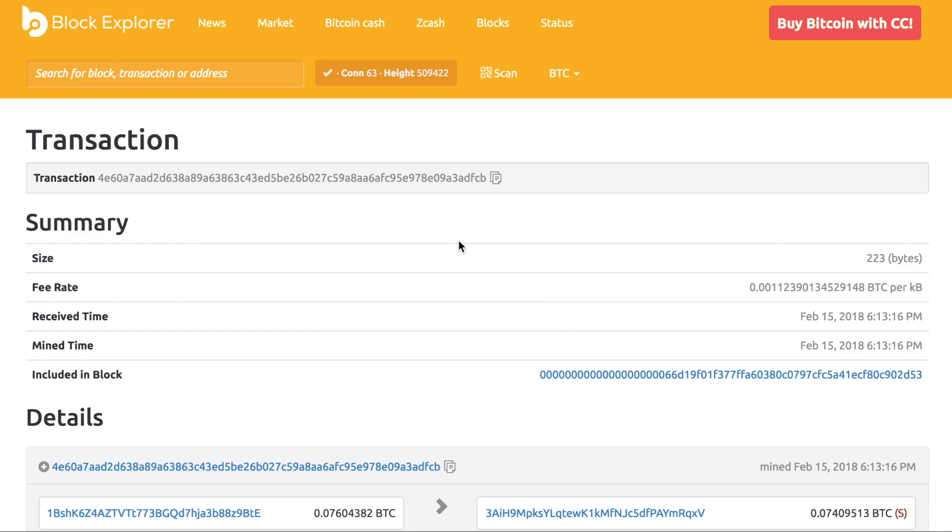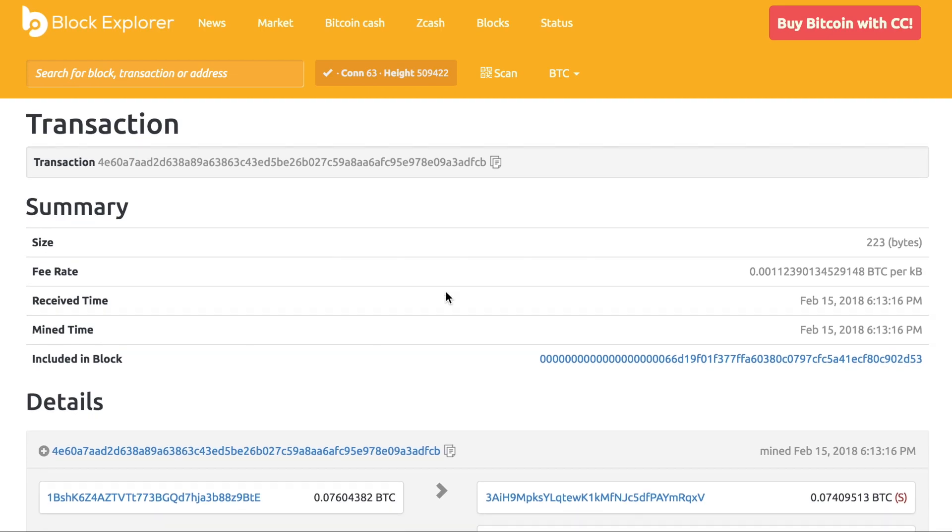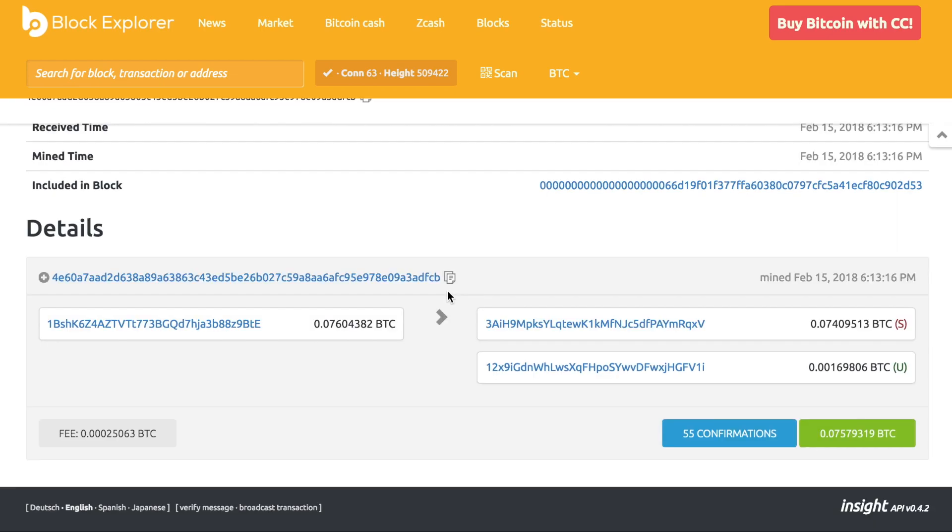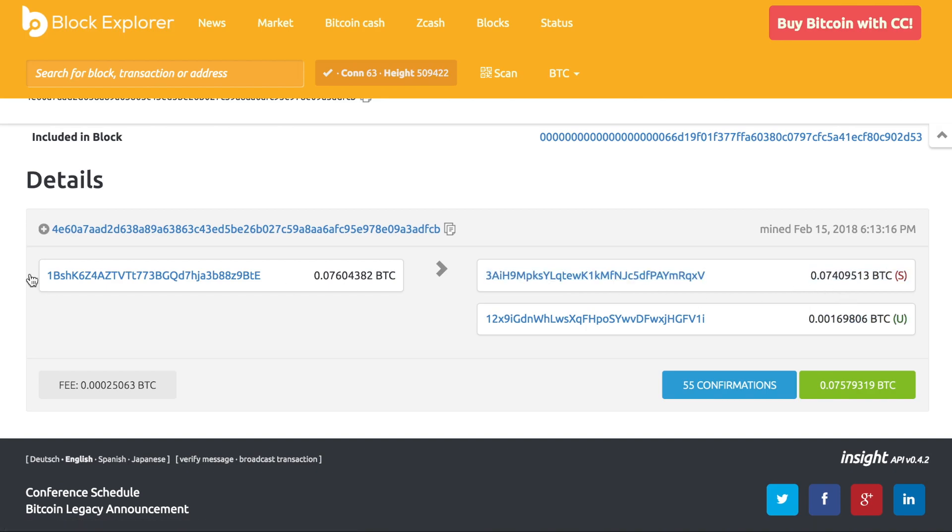We're going to look at a real-life example. This is an actual transaction that occurred on the blockchain, and you can see that they have a final number of 223 bytes for this specific transaction. How is this determined? The equation. We'll just take the two nuggets of information that we really need: it has one input and two outputs.